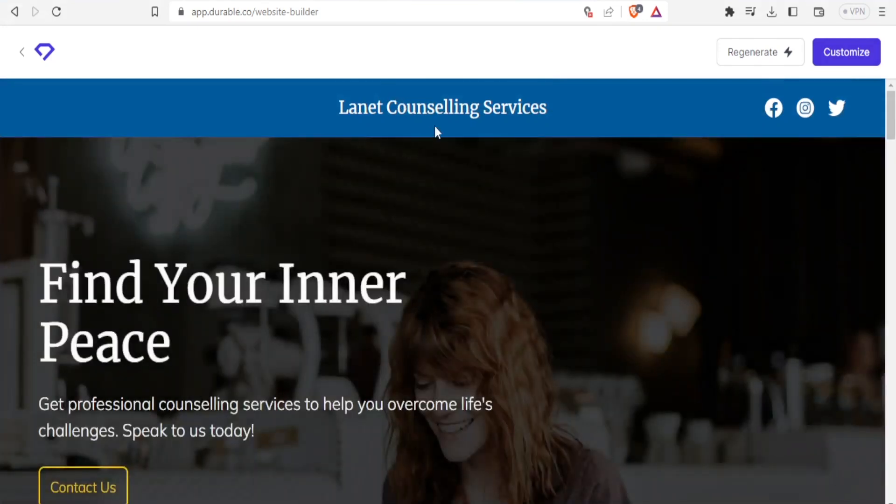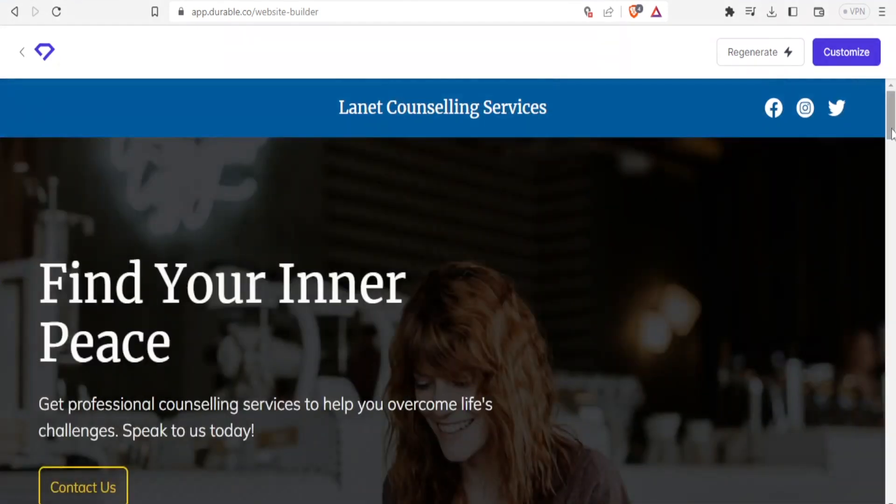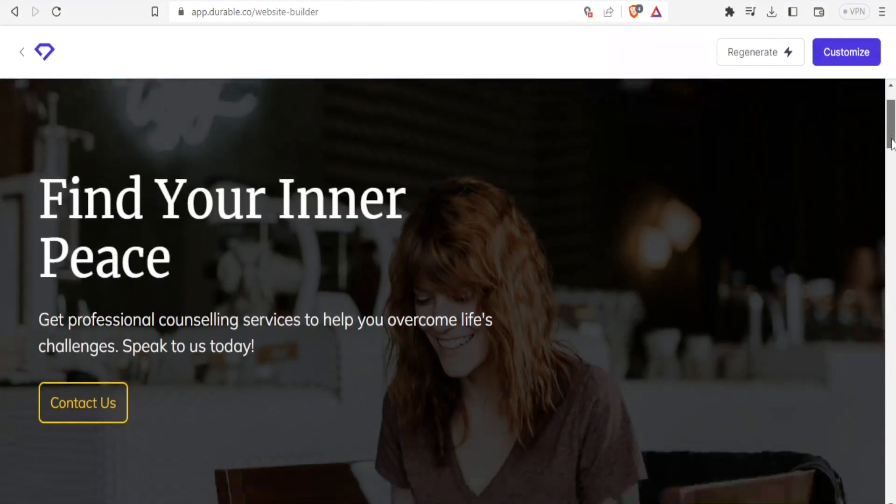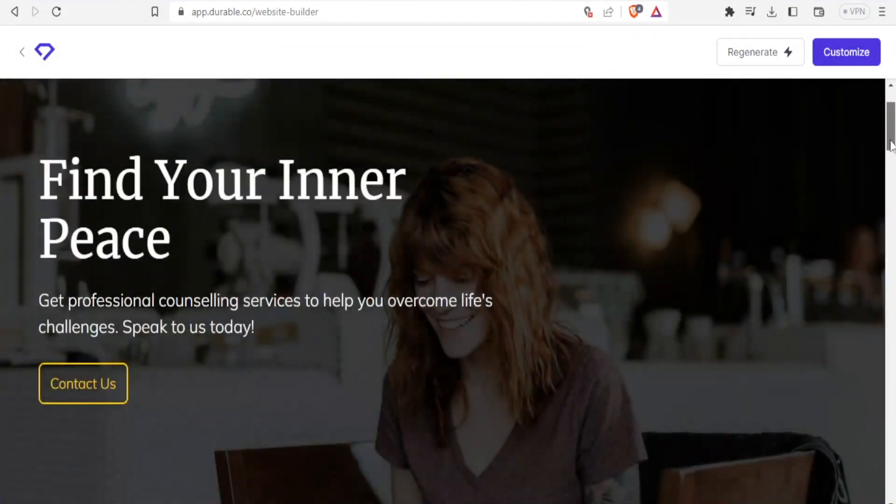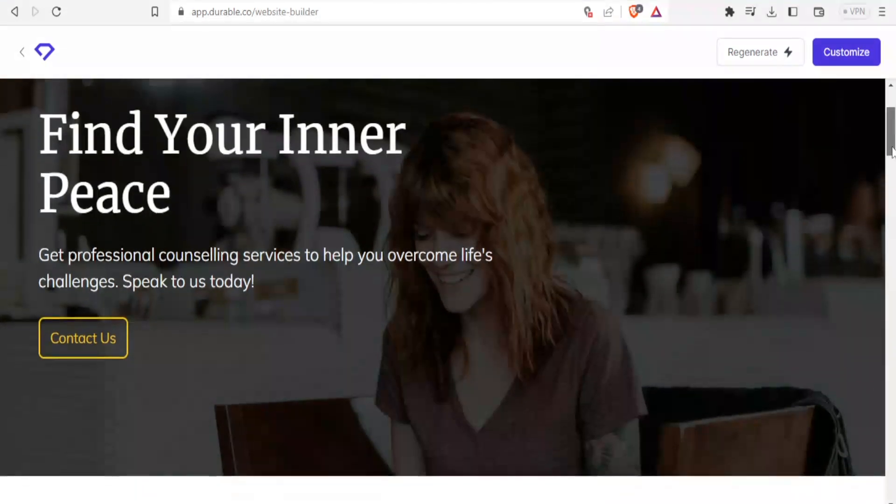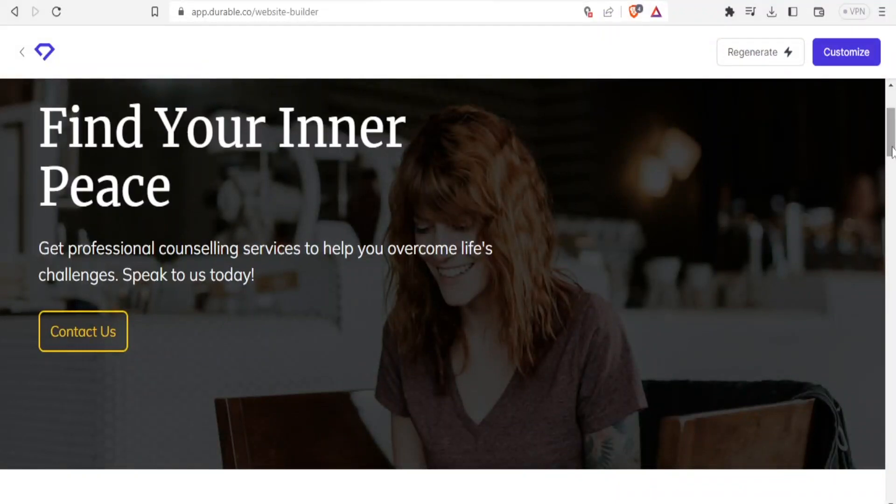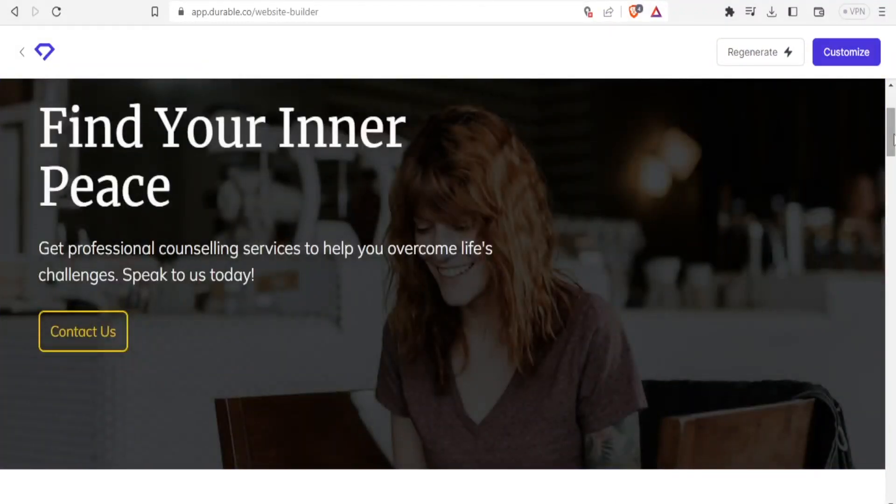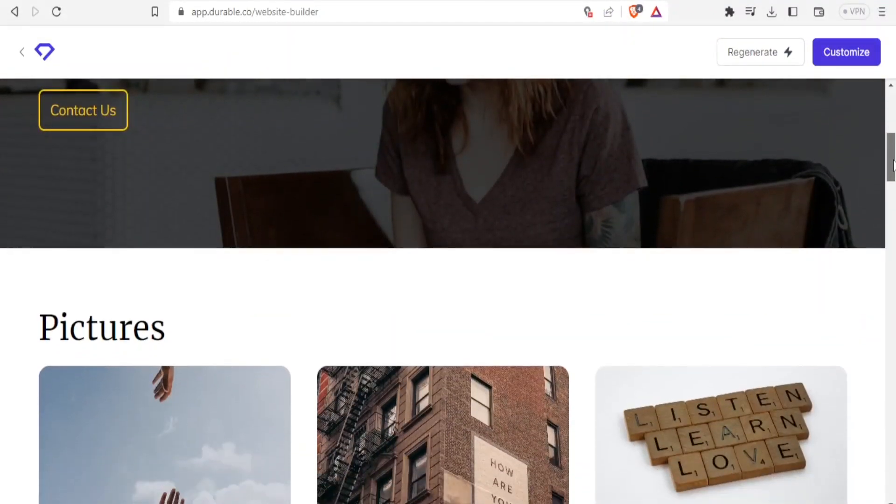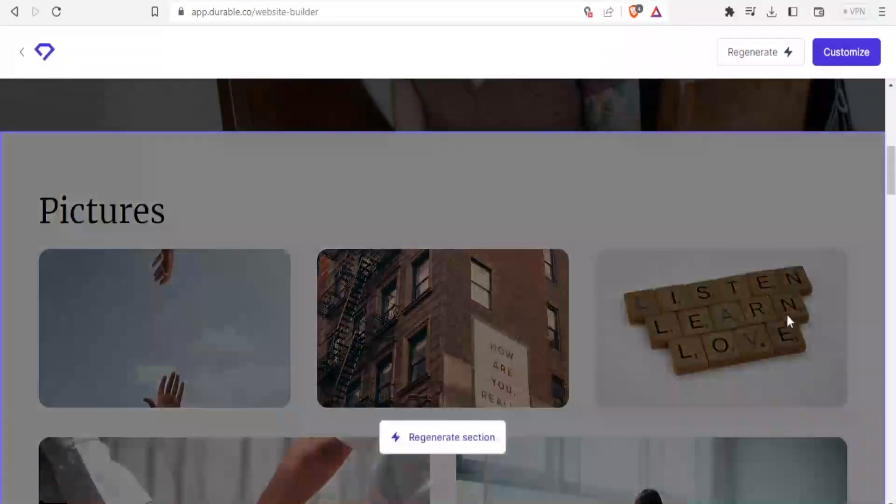Lanet counseling services. And then find your inner peace. Nicely looking. And then get professional counseling services to help you overcome life's challenges. Speak to us today with a nice image inserted there. And then down here you notice we have pictures. Nicely selected. Look at this one.